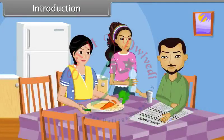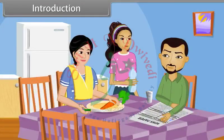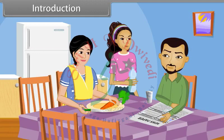Father, your glass of water. Thanks, Tani. Father, I want to ask you something. Yes, sure. How does a refrigerator work? How does it make cooling inside?